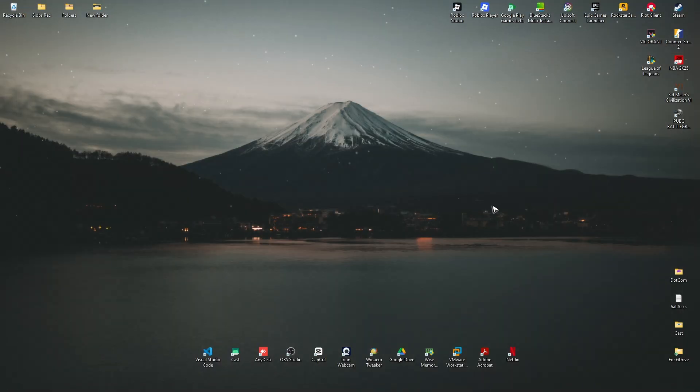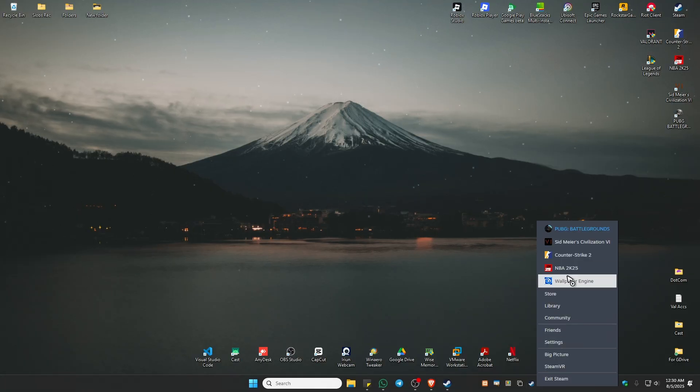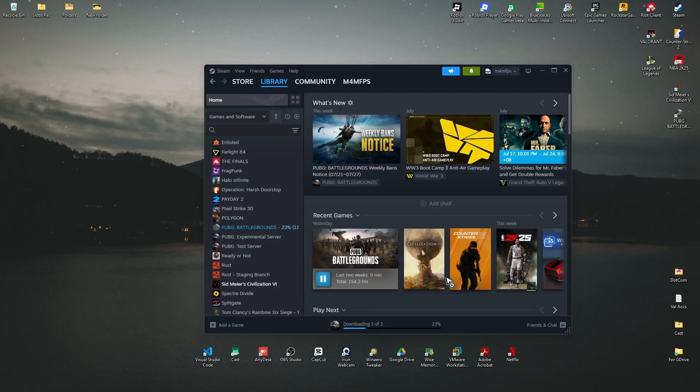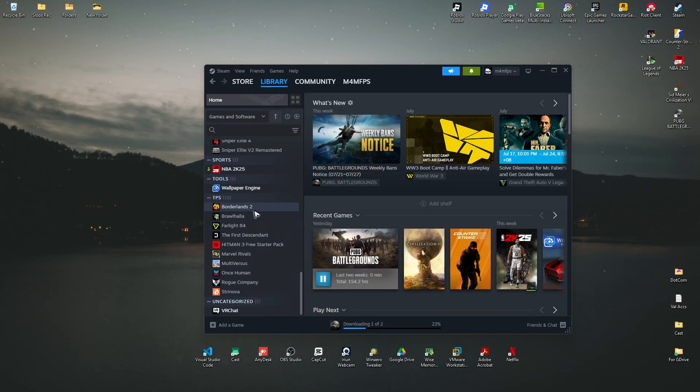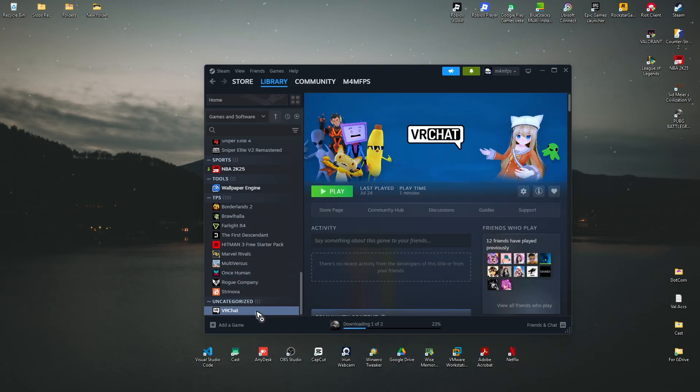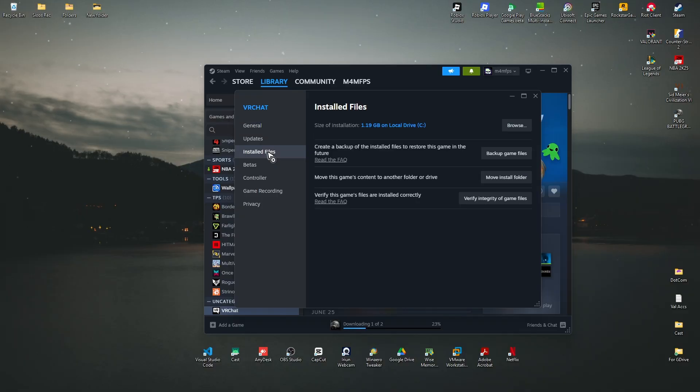If you're playing the game from Steam, just launch Steam. Now go ahead and find the game or the problematic game, click on it, right-click, Properties.